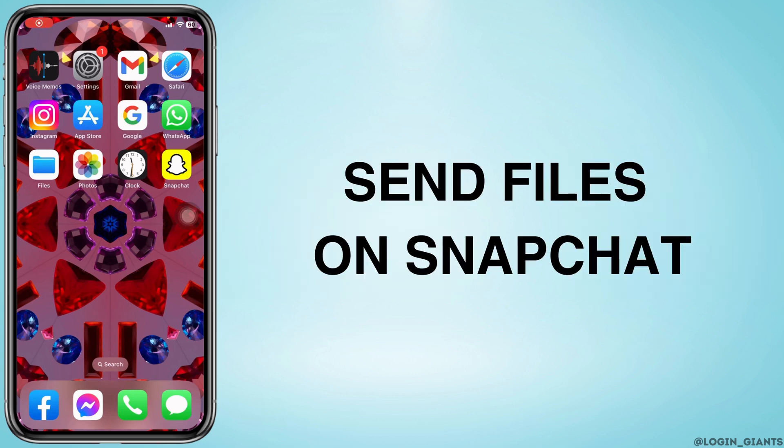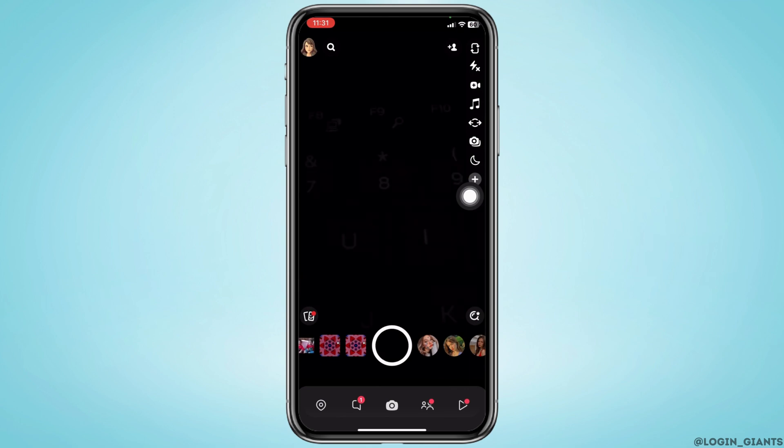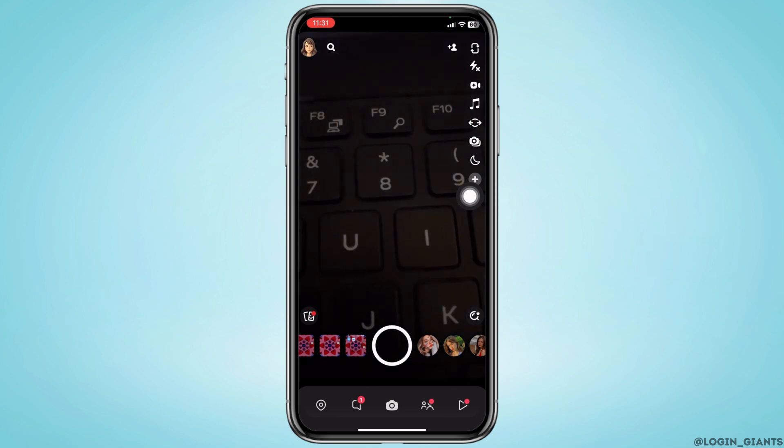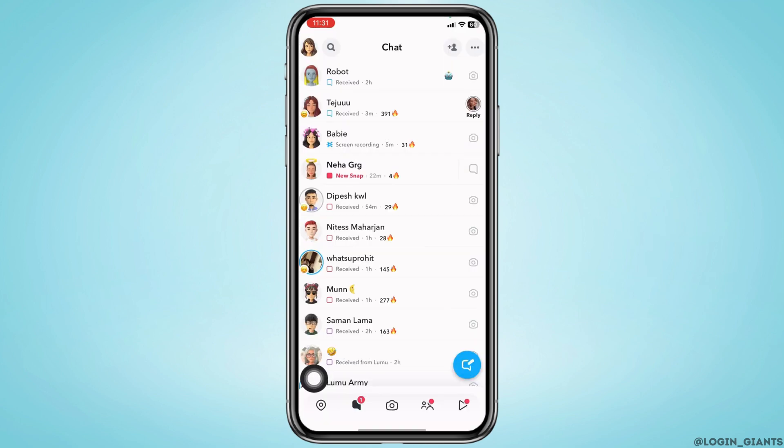How to send files on Snapchat. Let's get started. Launch your Snapchat app - your camera will open up. Now head towards the chat section. After you land in the chat section, open any of the conversations in which you want to send the file.